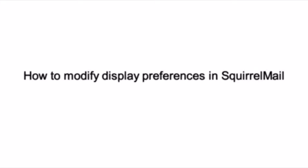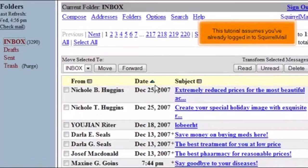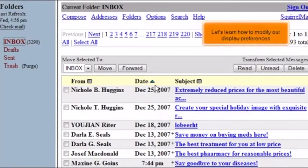How to modify display preferences in SquirrelMail. This tutorial assumes you've already logged in to SquirrelMail webmail. Let's learn how to modify our display preferences.